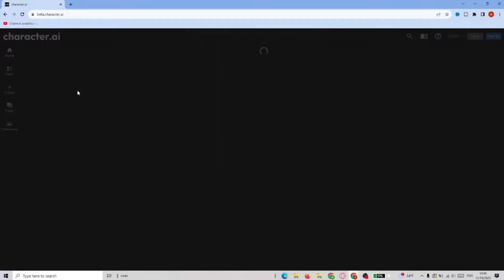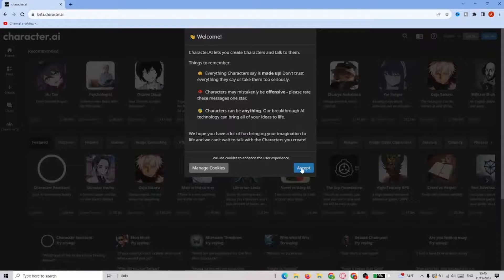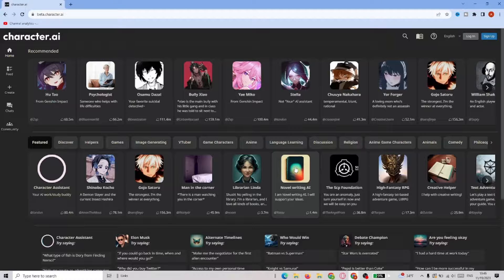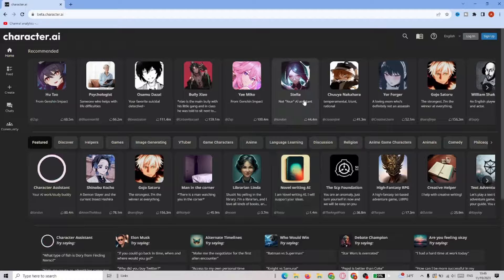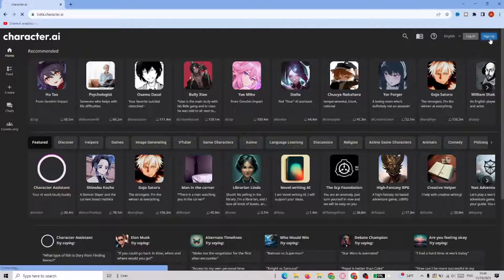Now when in Character AI we have to accept the cookies and go straight to the upper right corner and click sign up.